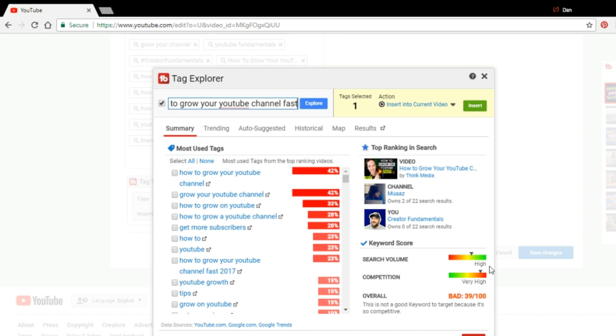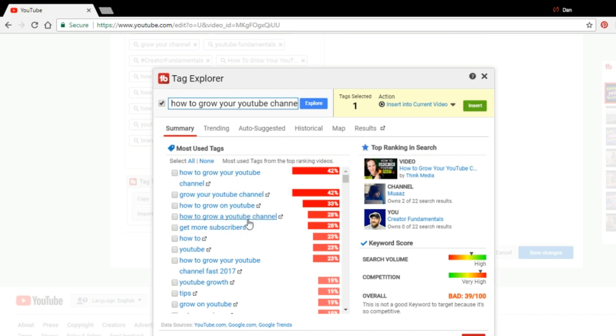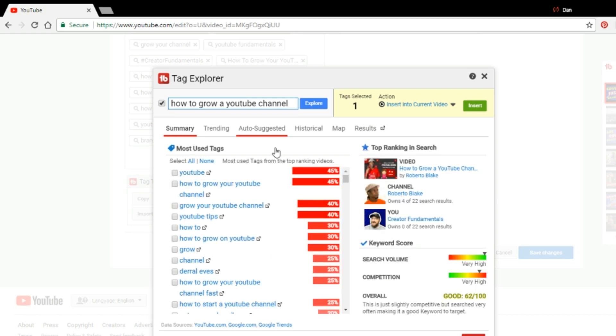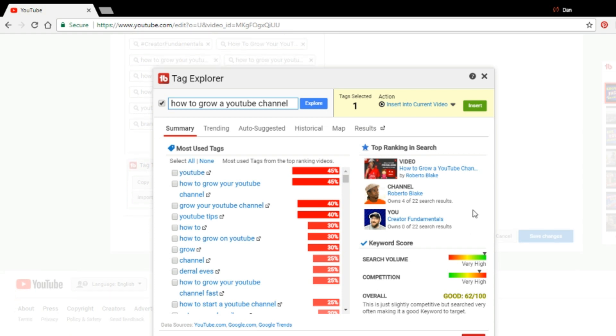As you can see here, this has an overall rating of 39 out of a hundred and a bad rating because there is a ton of competition and not enough search volume to warrant it. So, what we want to do is try to find some search terms that have good ratings. In this case, this has very high search volume and it has high competition, but the search volume outweighs the competition. And so this is coming back as a good one to target.